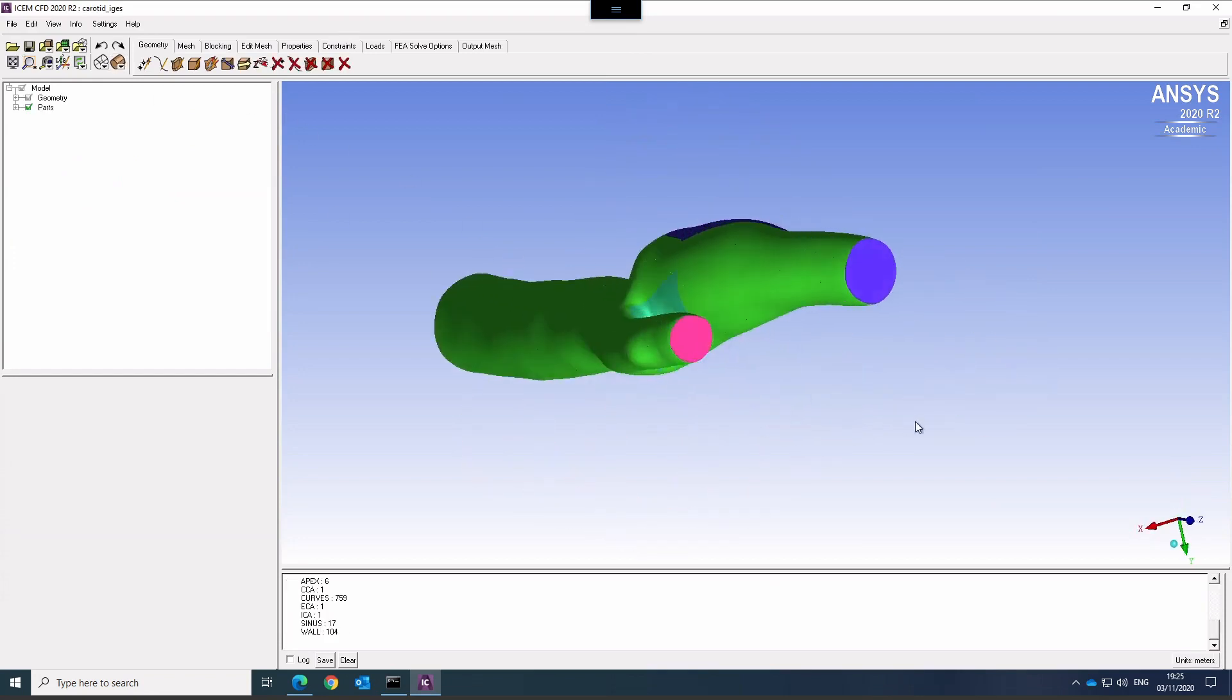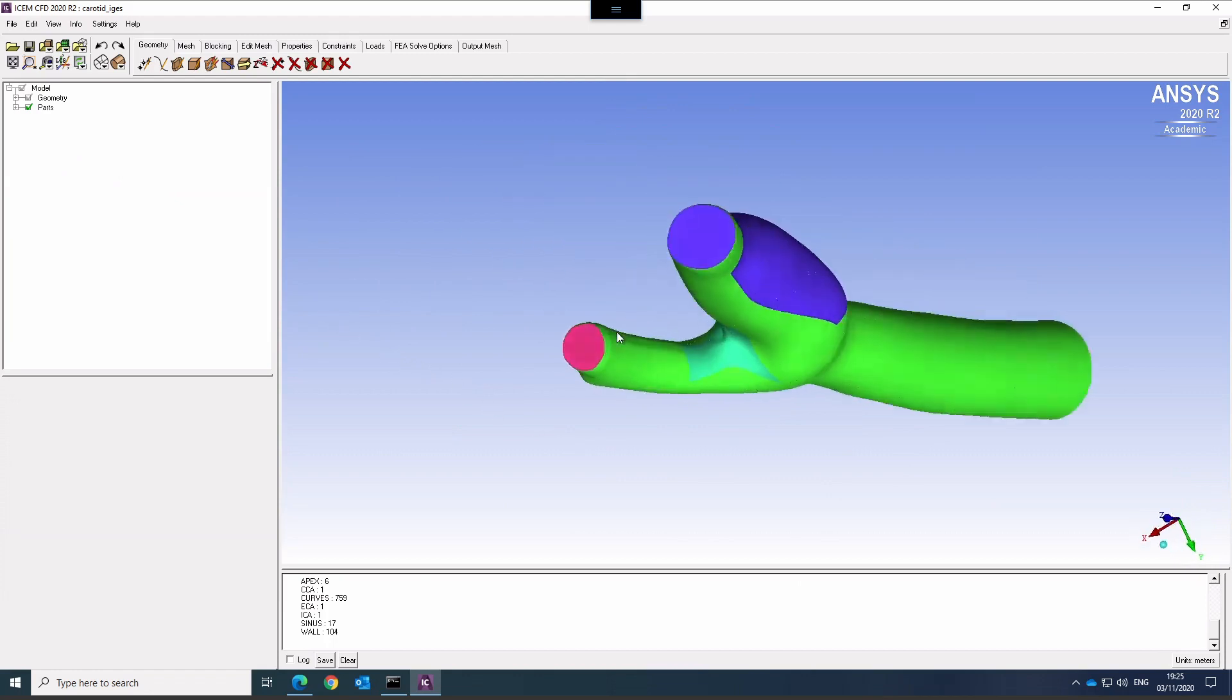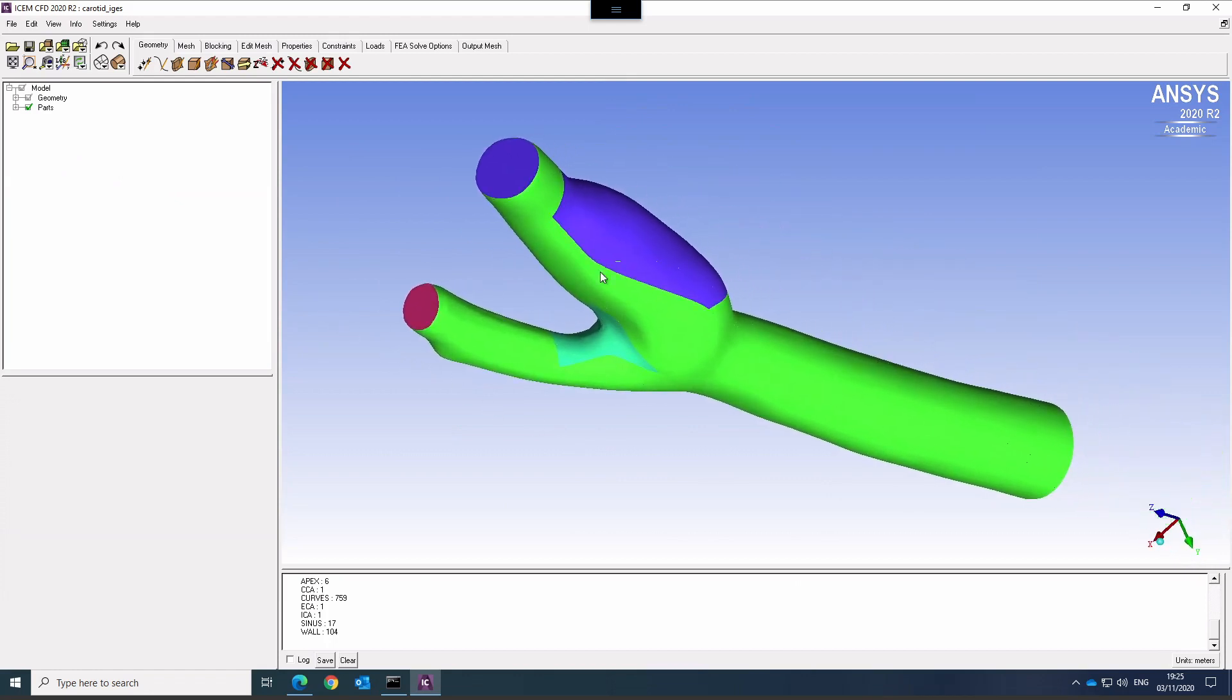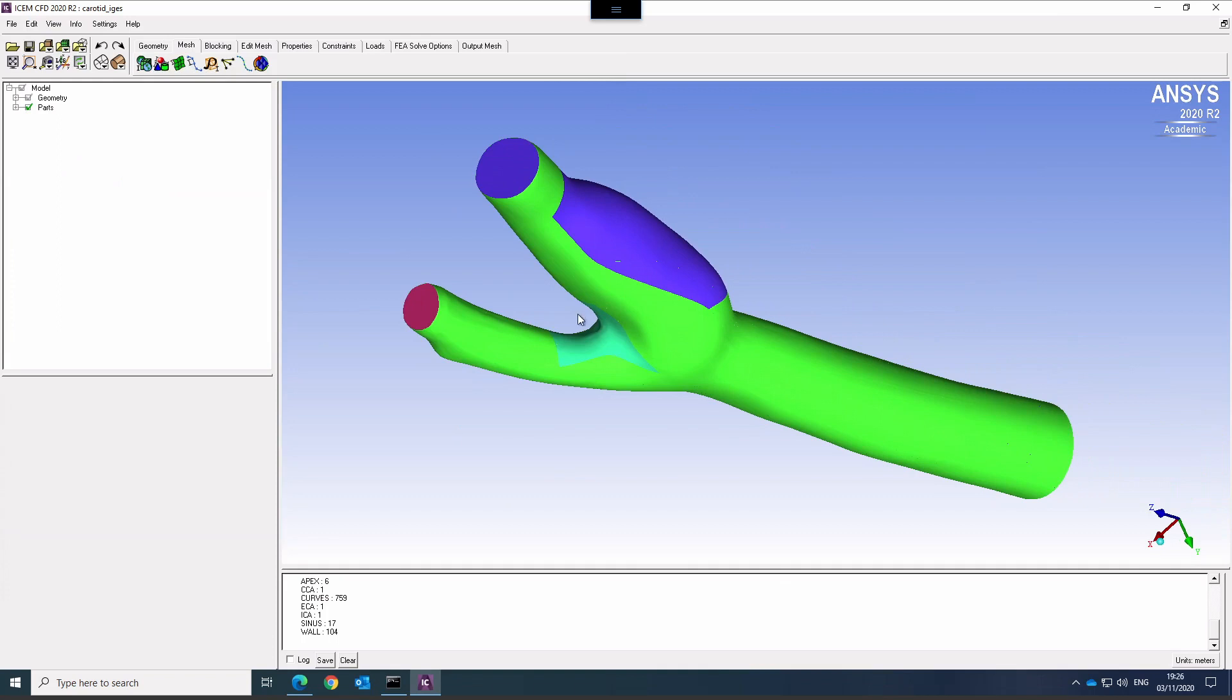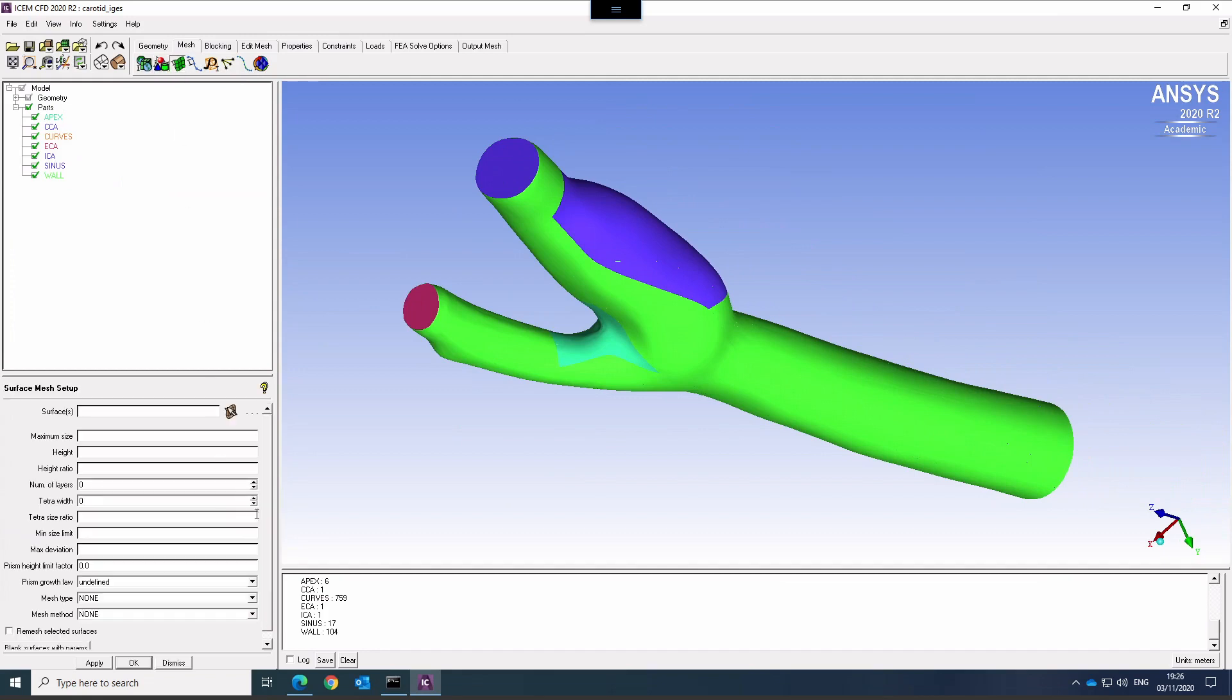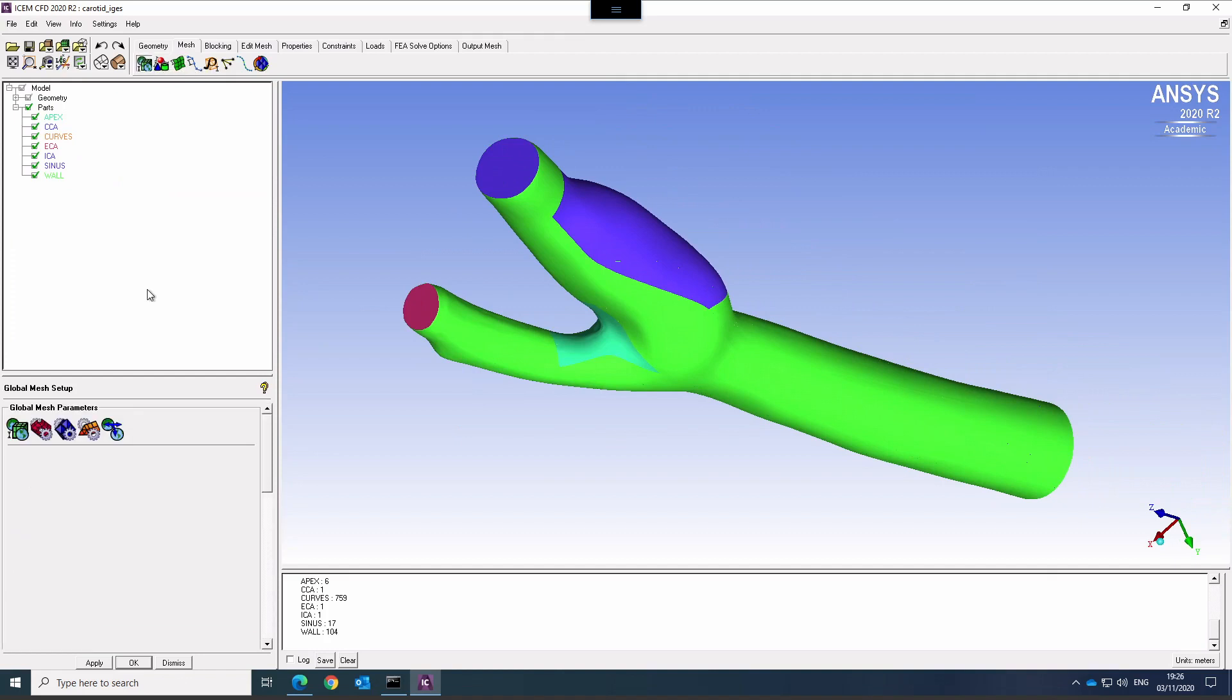We now have the geometry as we created it last time. In order to create the mesh, we're going to use the meshing tab here. We have global mesh setup, part mesh setup for the different surfaces that we defined last time - the sinus, the apex, the outlets and the inlet. We have surface mesh setup and other, and then ultimately the compute mesh. The surface mesh setup we won't use in this form; we are going to use a simpler approach and we'll go through the global setup.